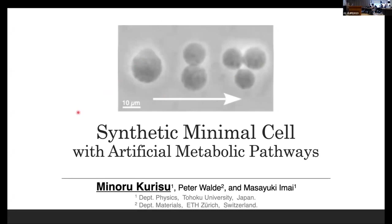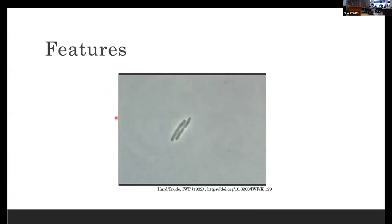I'm Inor Kriss from the Department of Physics, Tohoku University. This is my first opportunity to participate in a live conference, so I'm very excited to be able to talk about my work.